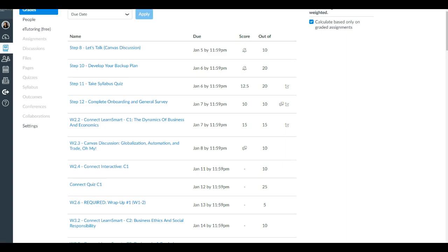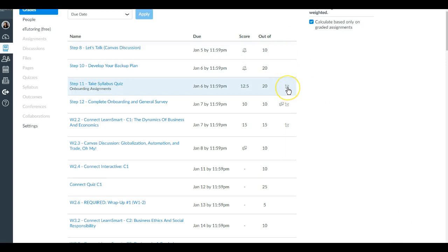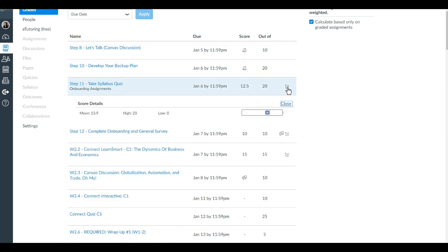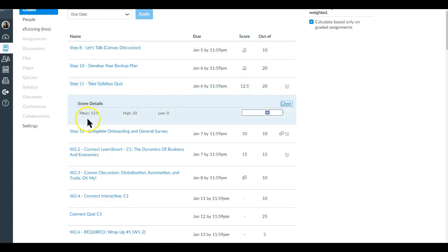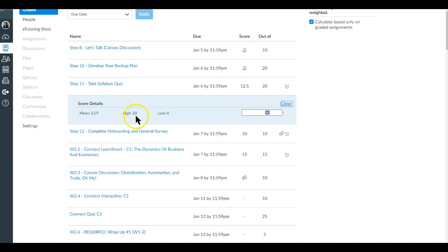On the rightmost column you may see this box with a check mark, and what that is is analytics. If you were to click that, you will see the score details. This is the mean or the average for the class, 13.9 out of 20, and the high score was 20.